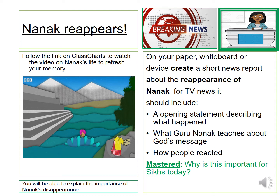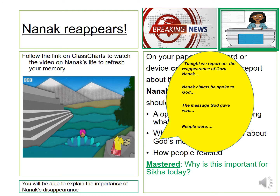To refresh your memories, you're going to watch a video by following the link on Class Charts. Your master task is to think about why it's important for Sikhs today. You have sentence starters available to help you for your news report.